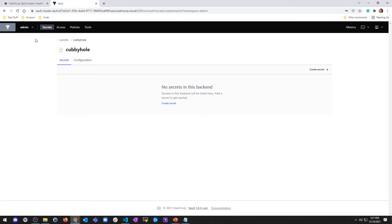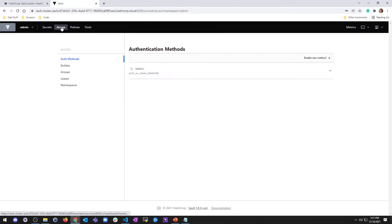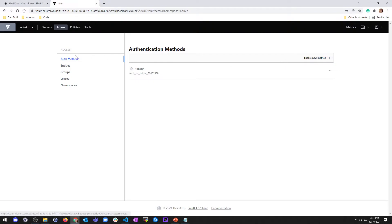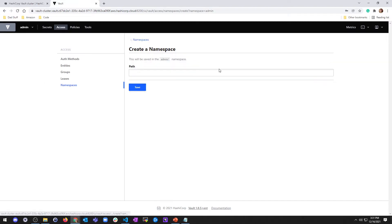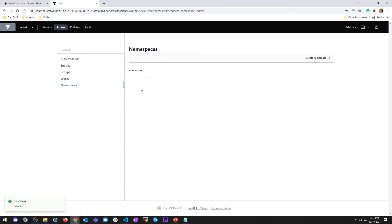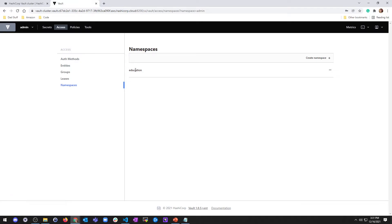So if we want to make a namespace, I can go to the access here and it has all these options here. I can enable a new method. You can do all this other stuff. But then there's this option down here for namespaces. And it says I don't have any yet. So we want to make one. So I'm going to create a namespace. And since we're learning, I'll just call it education. And I'm going to save. And I have a namespace. It's that easy.